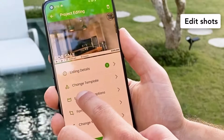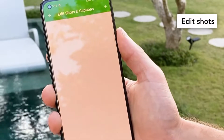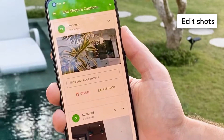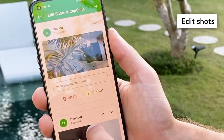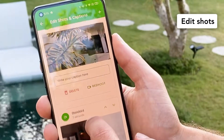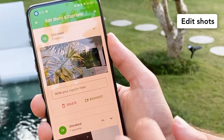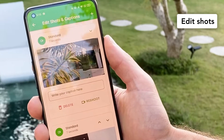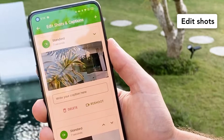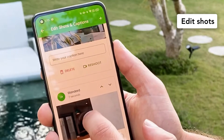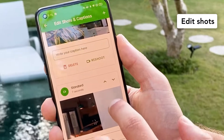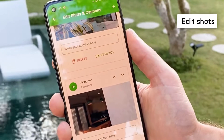If you click on edit shot and caption, here's what you can do: you can reshoot every shot if you want, you can delete them, and you can move the shot by clicking here.